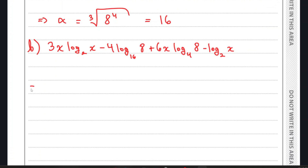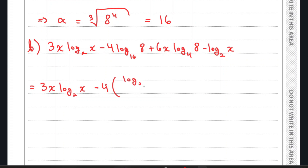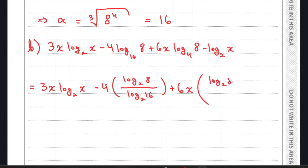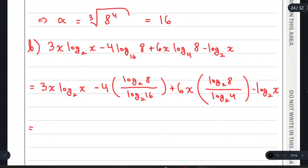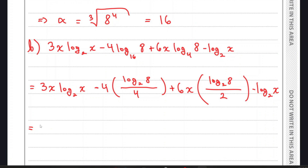The first term, 3x·log₂(x), is already in log base 2 format. To convert log₁₆(8) into log base 2, we write it as log₂(8) / log₂(16). The same applies to the second part: log₂(8) / log₂(4) minus log₂(x). We know log₂(16) = 4 and log₂(4) = 2, so we replace those values accordingly.